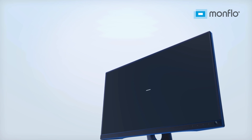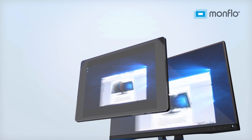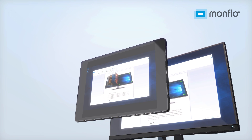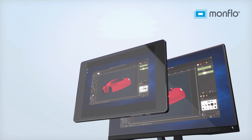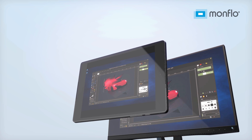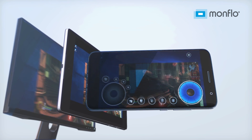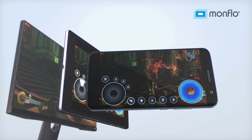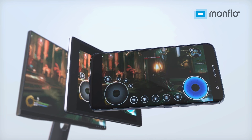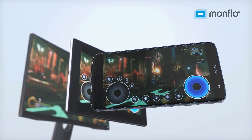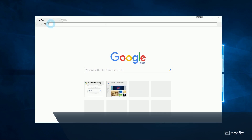To control your PC remotely, you need a tool that will make it possible. MonFlow is an application that allows you to access all your PC data — applications, projects, documents, and even games — remotely, directly from your Android devices in a really fast and easy way.